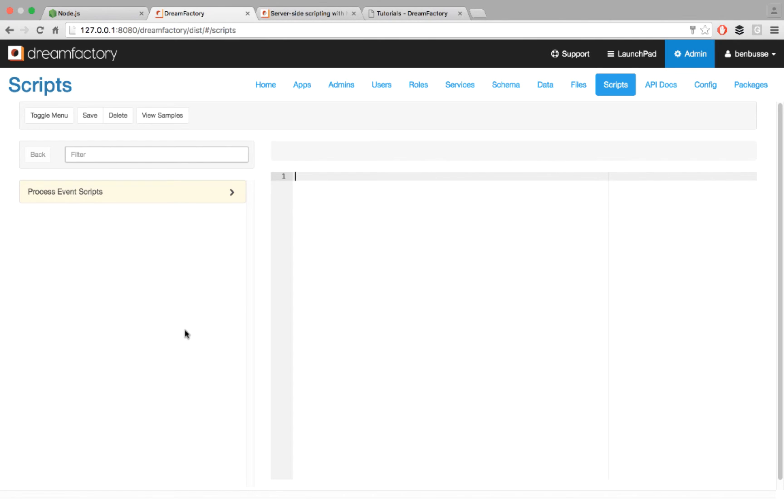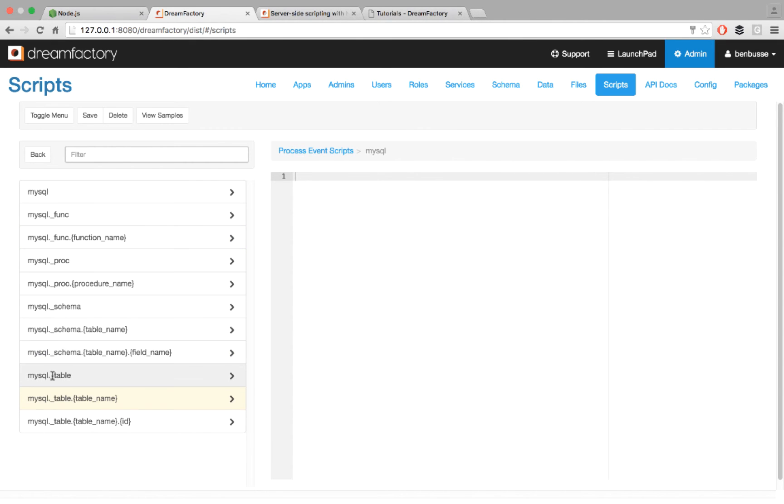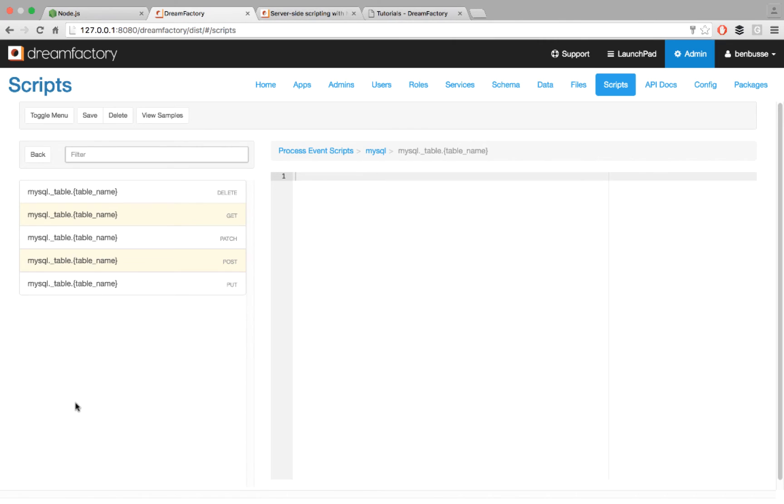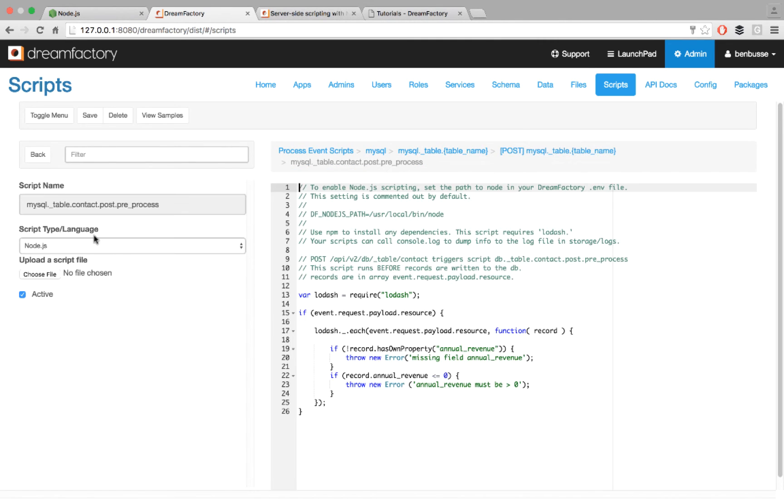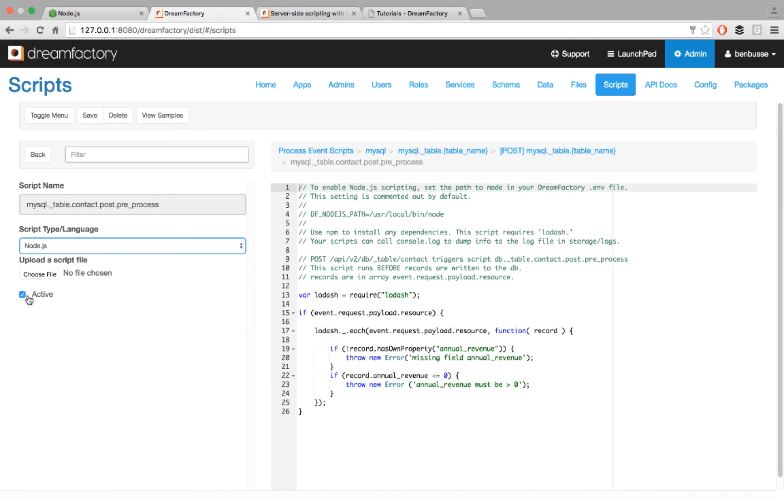If I have API endpoints and I want to attach scripts to any of those endpoints, either on the request or the response, we call these event scripts. And you can do that with Node.js. It's quite easy. So here I'll just show a quick example. Let's say field validation on a post to a particular MySQL table. We just go in here and select Node.js. There's other scripting languages that DreamFactory supports, Node.js being one. So make sure to select Node.js, select active before you save the script, and then write the script.